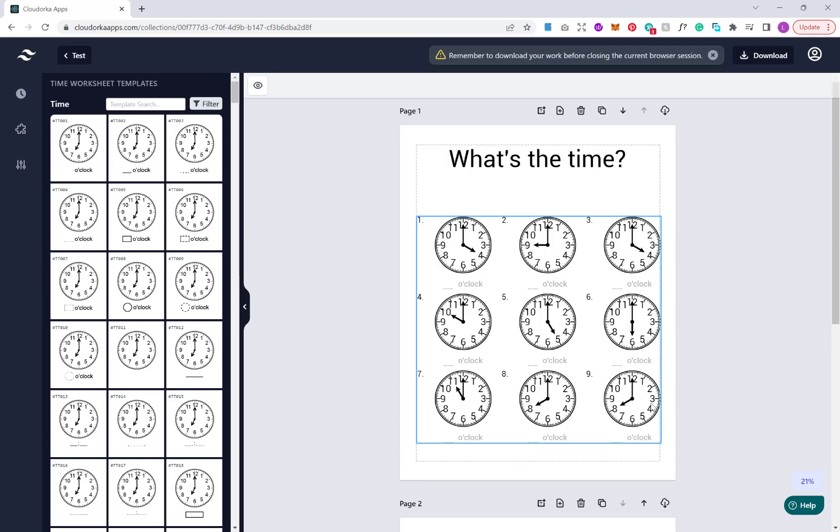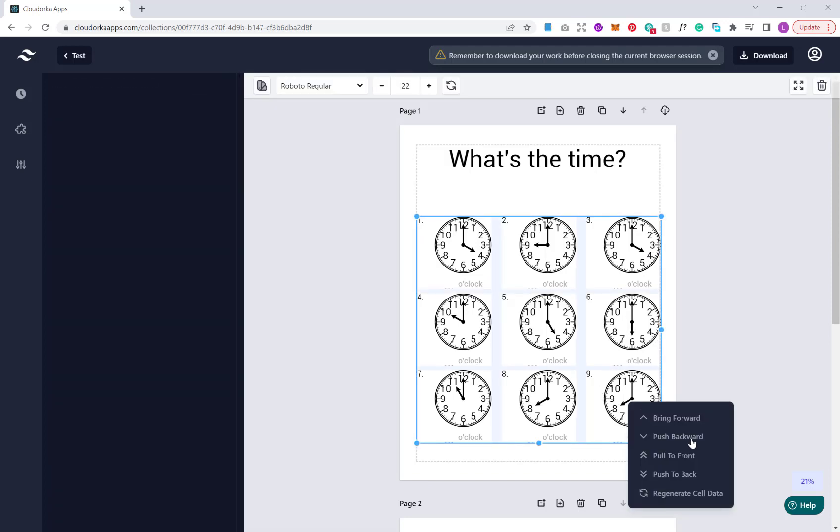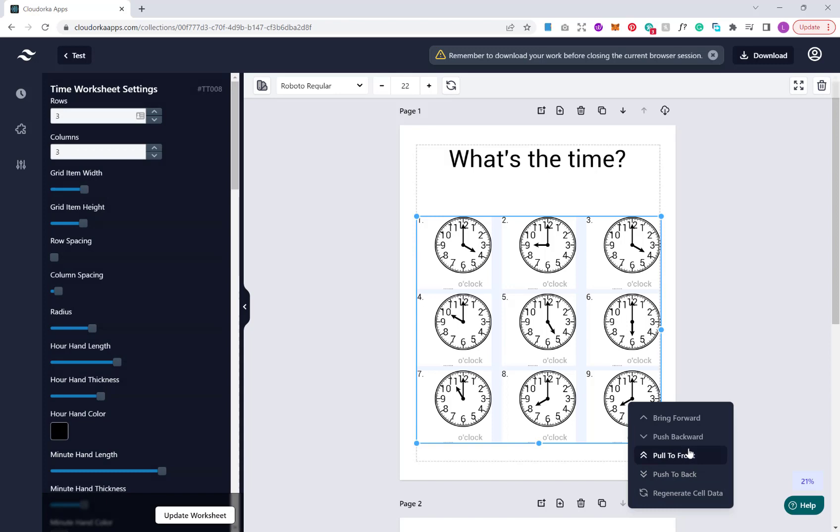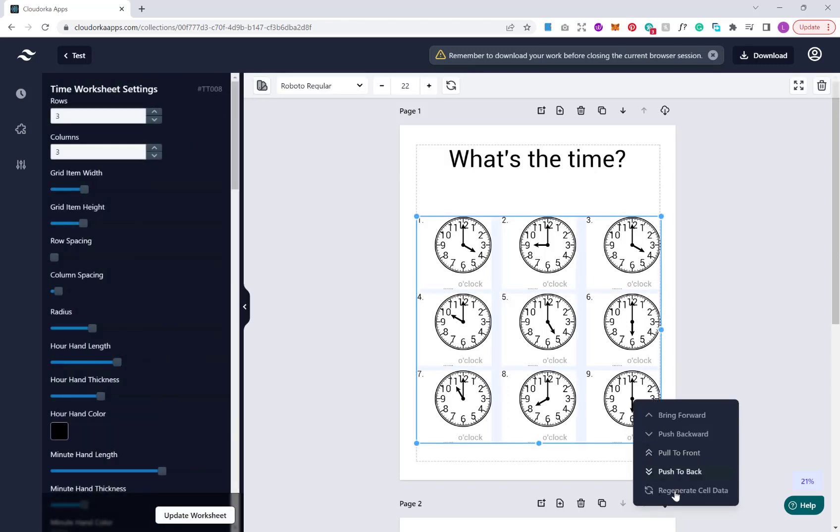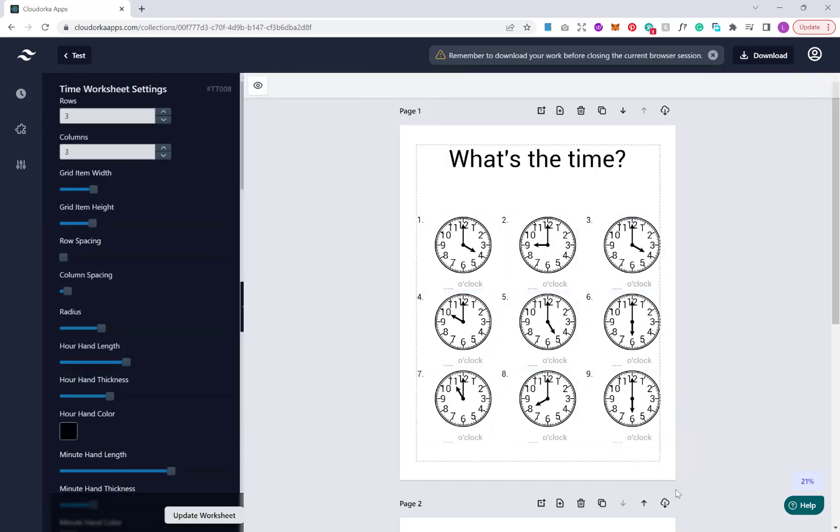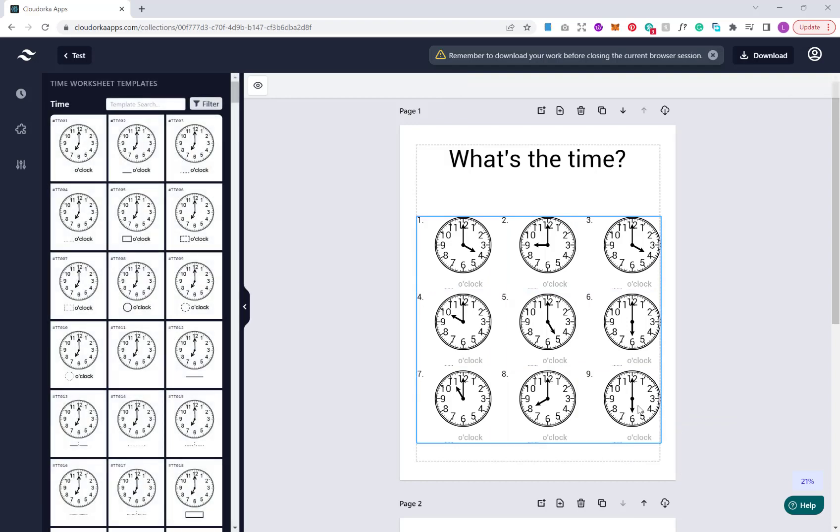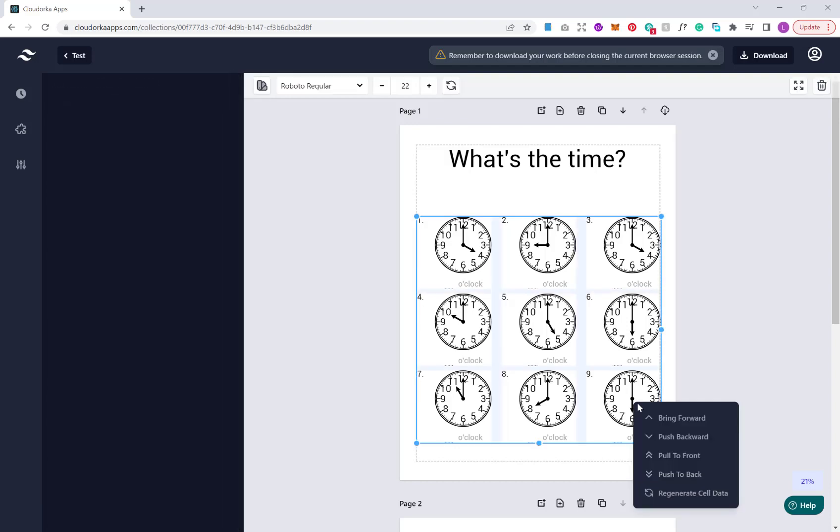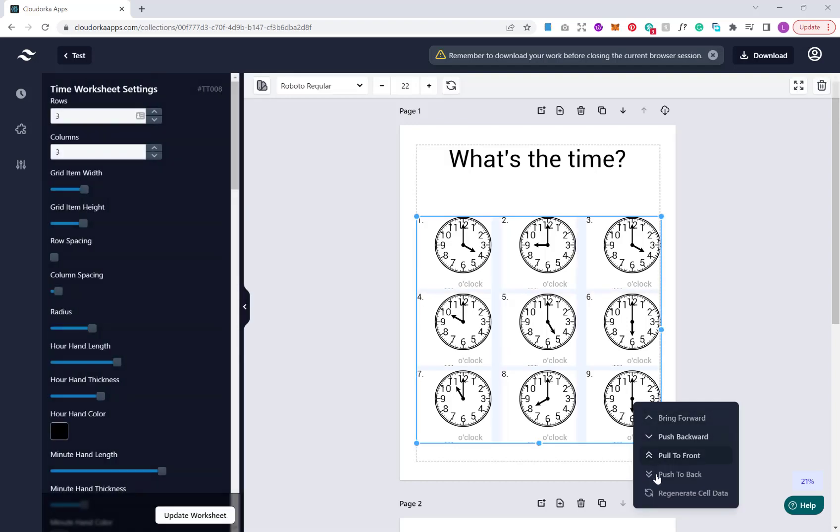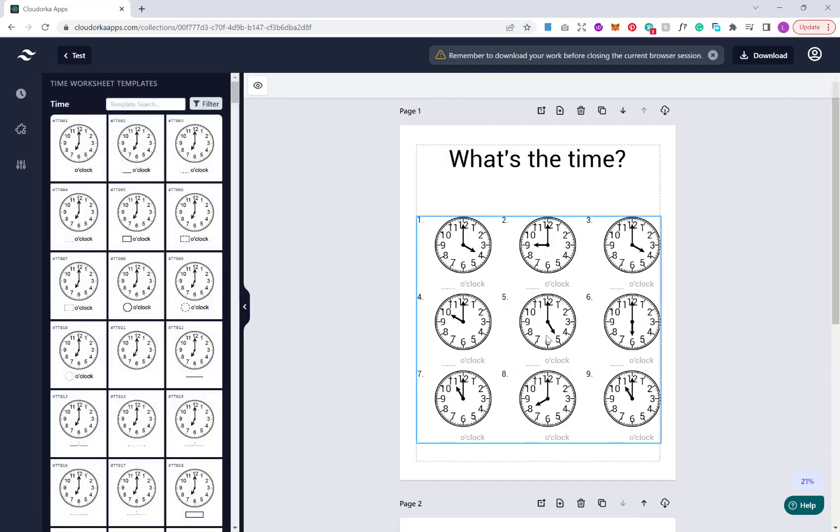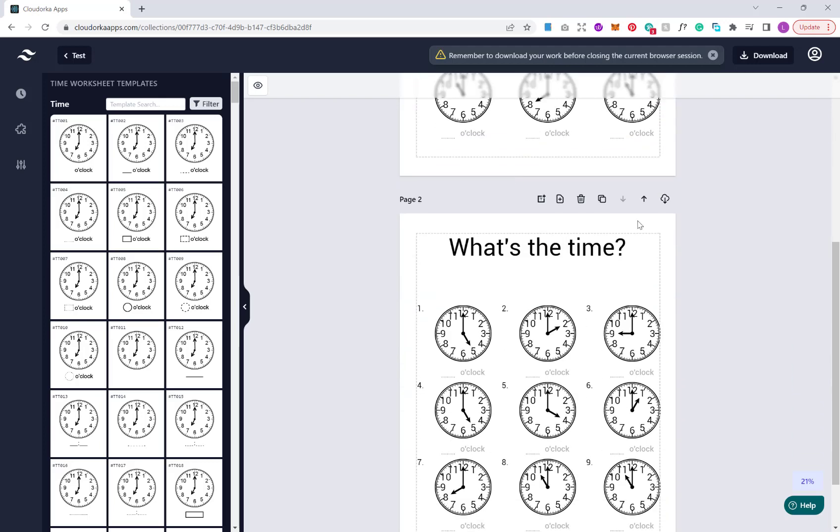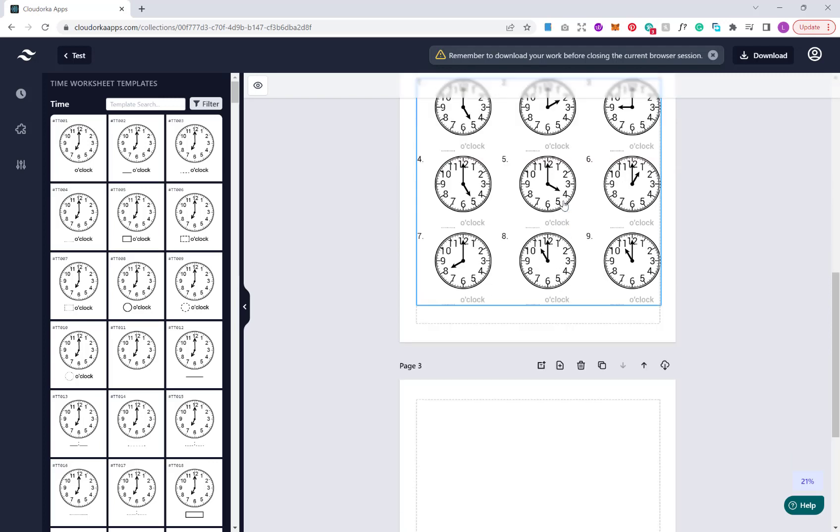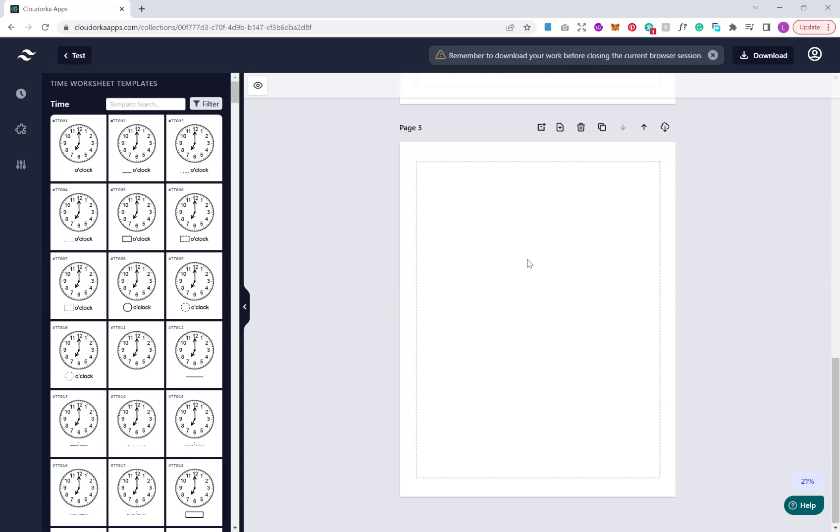A nice little feature you can use is if you notice when you go through that you have two puzzles that are on the same page with exactly the same solution, you can just right click and click regenerate cell data. Then that will just regenerate that puzzle for you so that it's not duplicated. As you know, as this is an hourly one, there's only so many unique solutions that you can have.